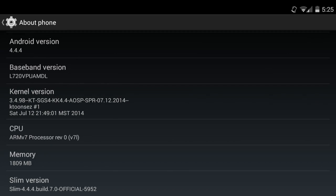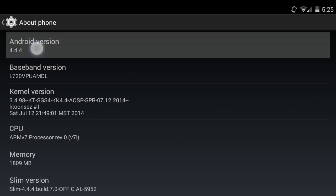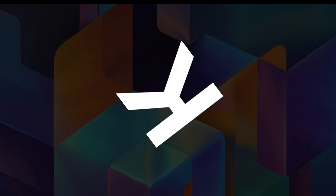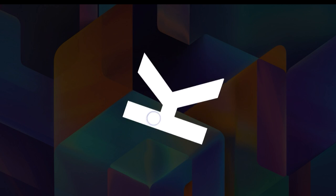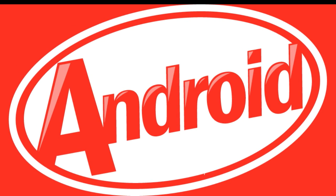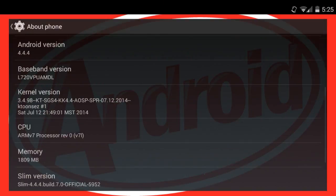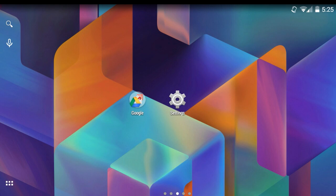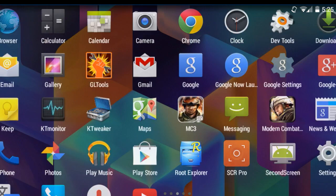Hello everyone. In this video I'm going to show you how to run Modern Combat 3 on Android 4.4. In case you don't know, Modern Combat 3 crashes on Android 4.4 for some reason, as you can see here.